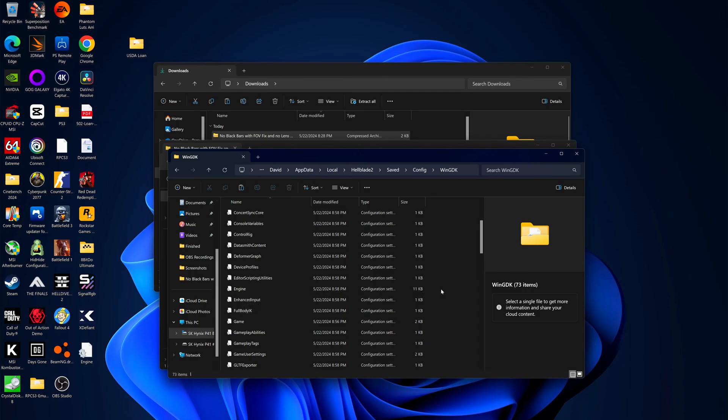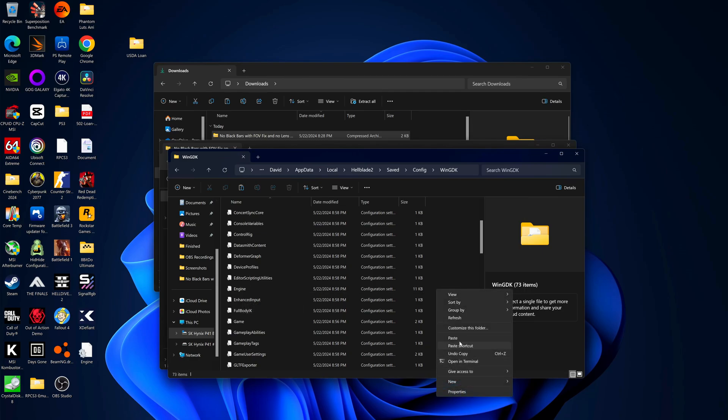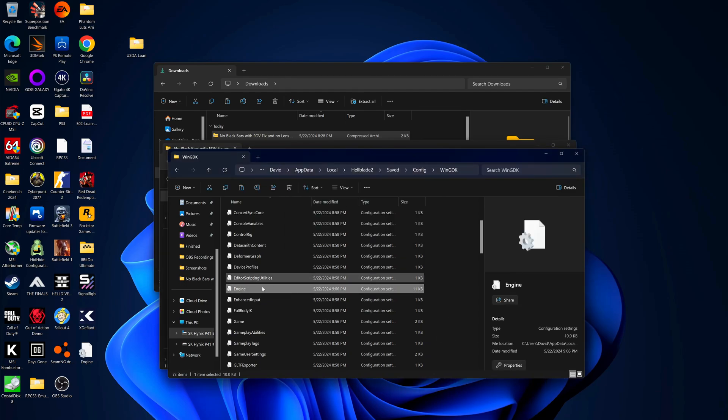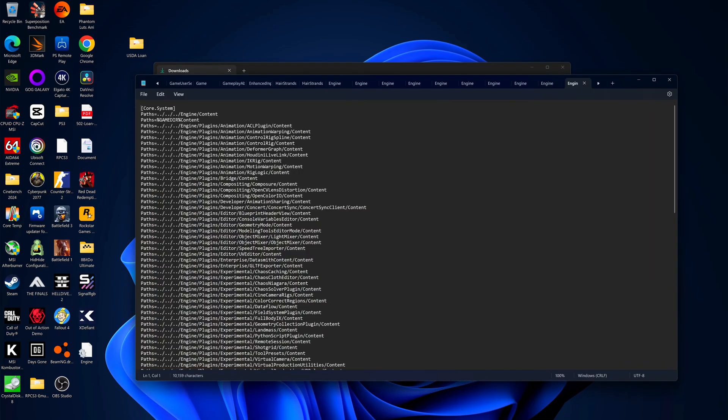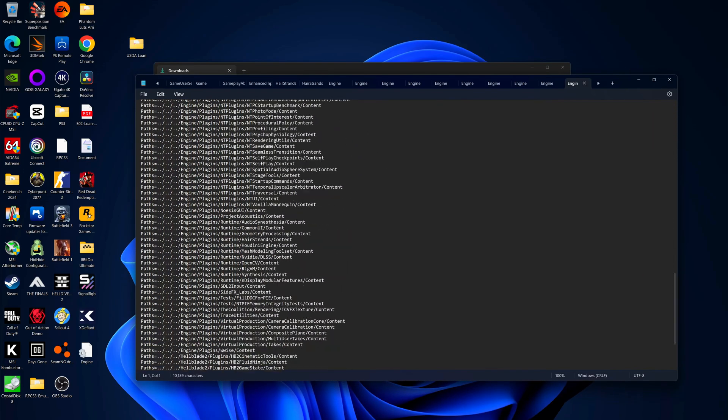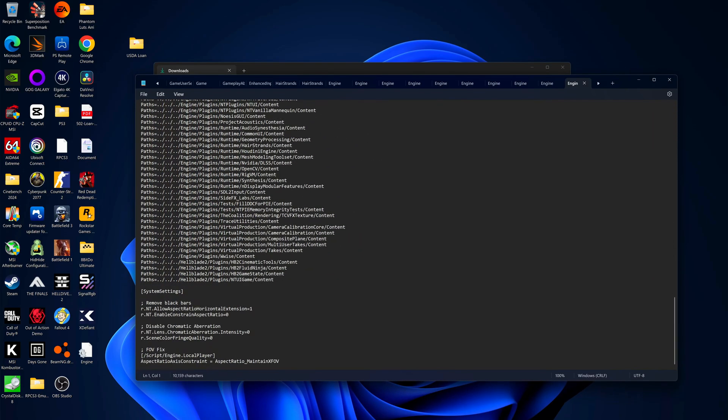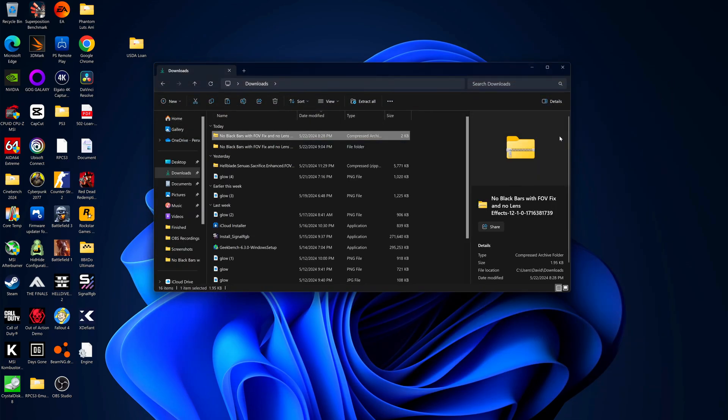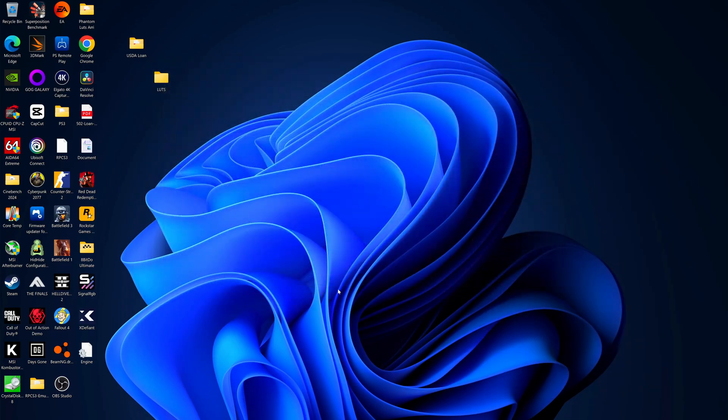Go ahead and take the one that you edited and just paste it in there. It's going to ask you if you want to replace it. Just hit replace the file in the destination and if we click on it we can see that we have those right there. So now let's go ahead and play the game and see what it looks like.